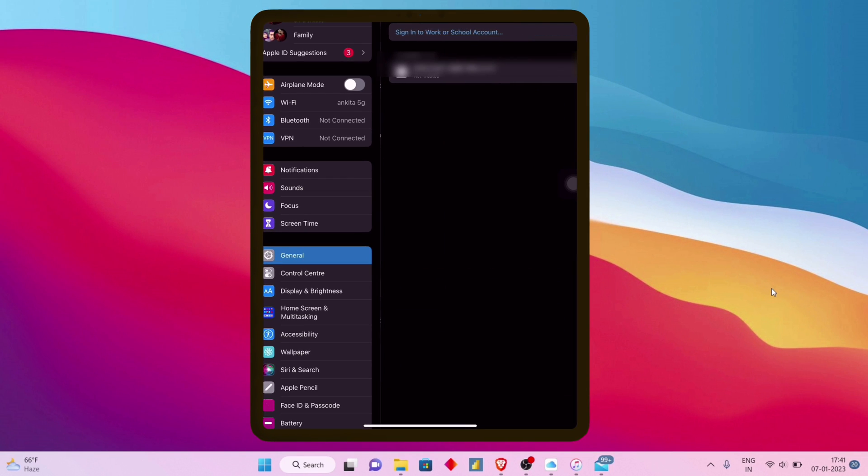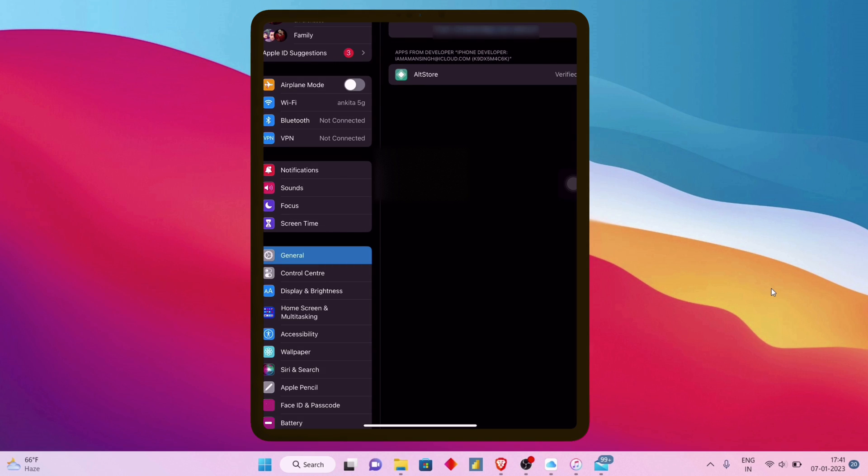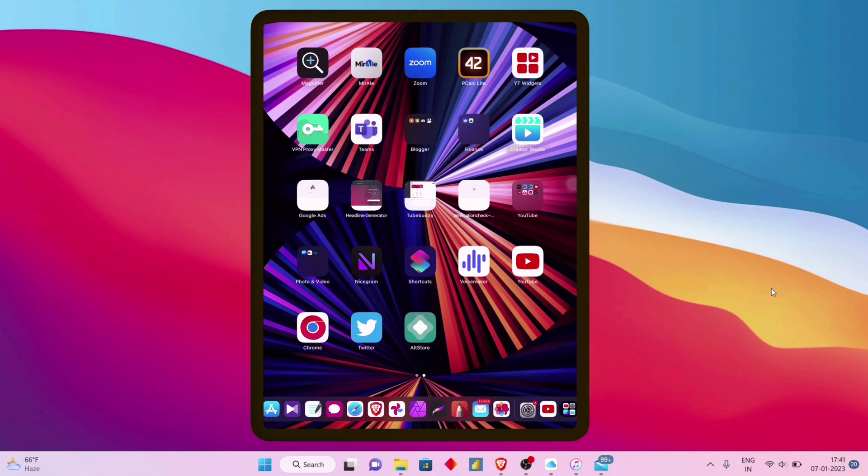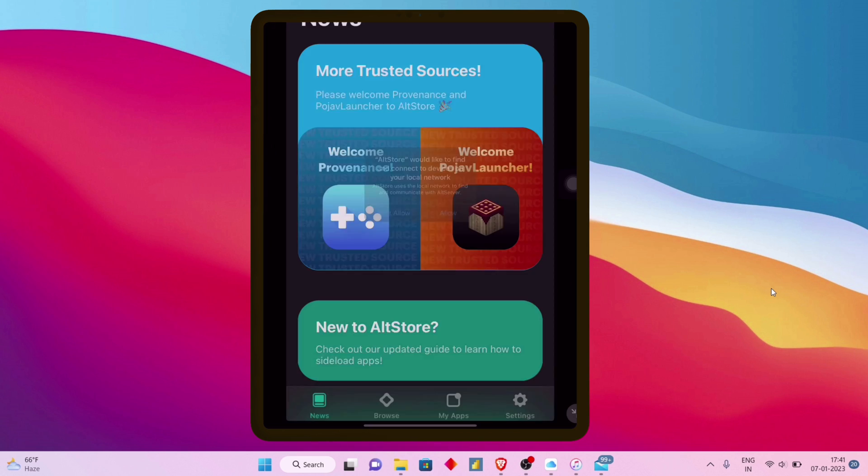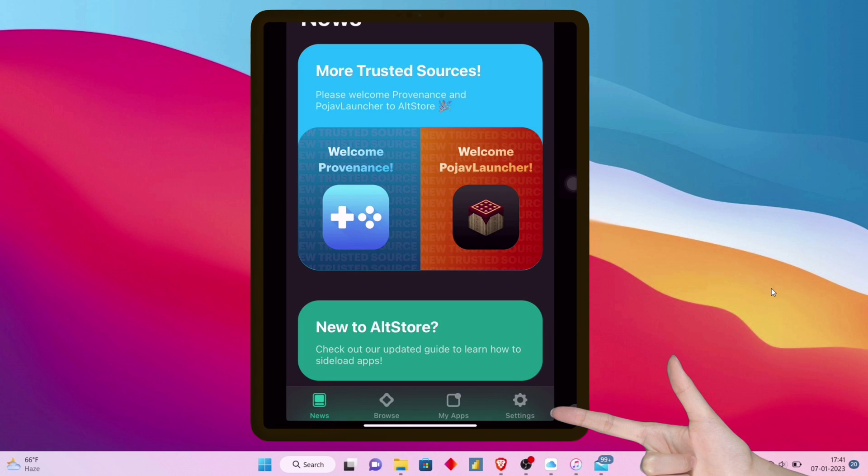Tap on your iCloud ID, then trust the app developer to run the application. Finally, we can launch the AltStore application successfully.